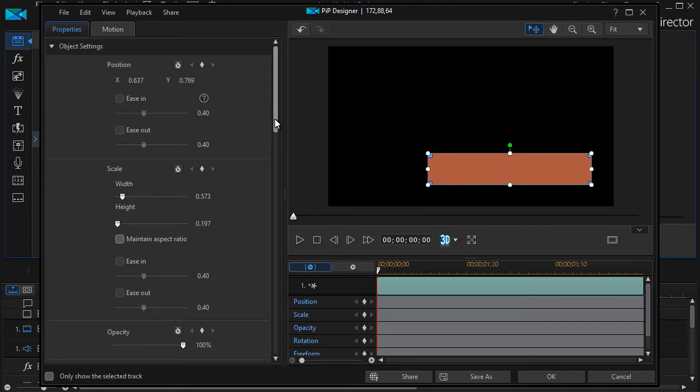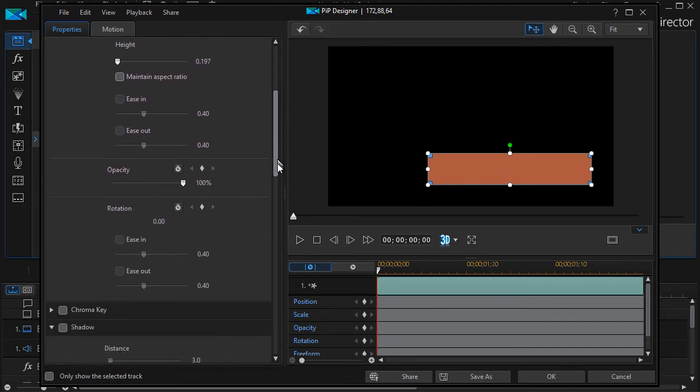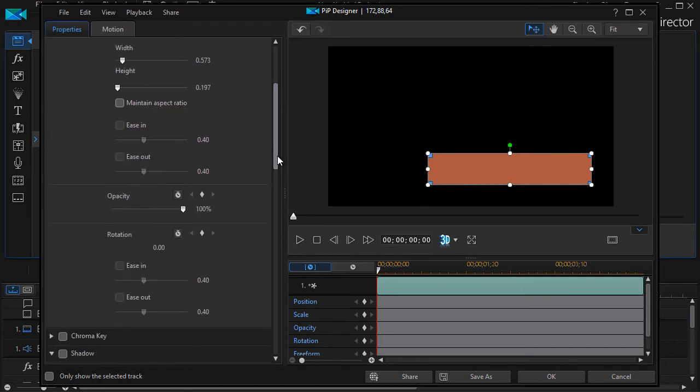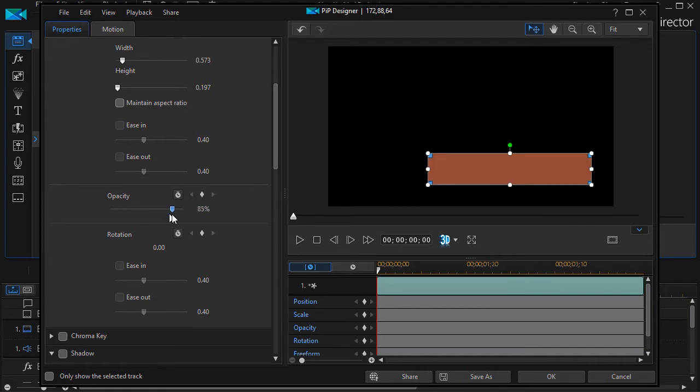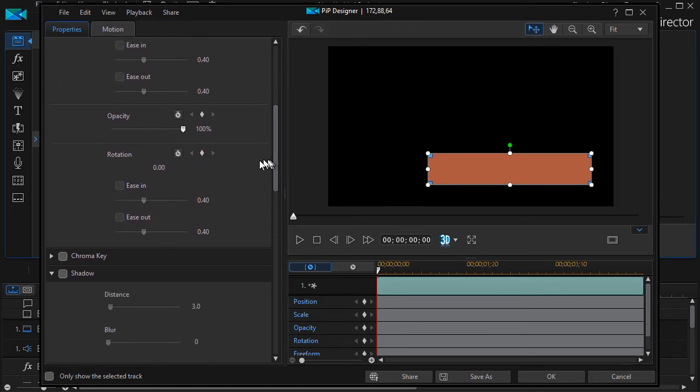The other thing you can do with it is apply some of the other items that we have in our PIP designer. I can change the opacity of it, make it almost transparent. I can change the rotation of the color board if I don't want it perfectly square, horizontally or vertically. I won't do that right now.